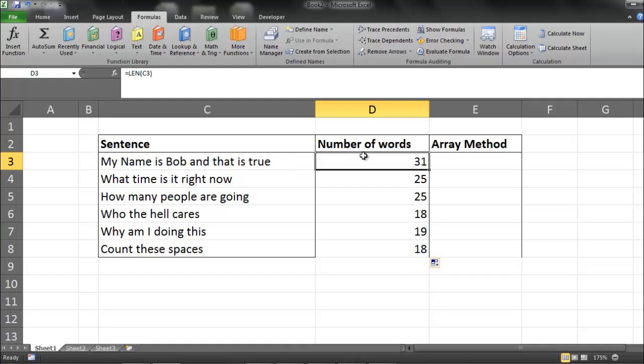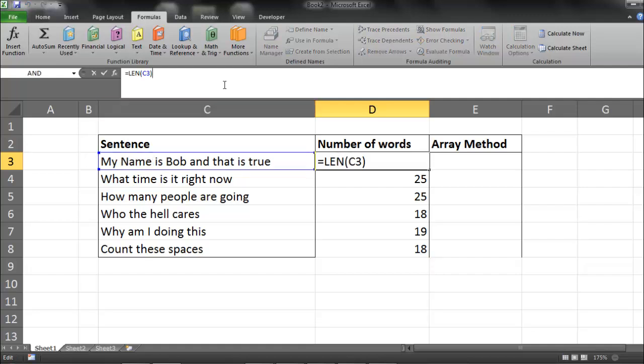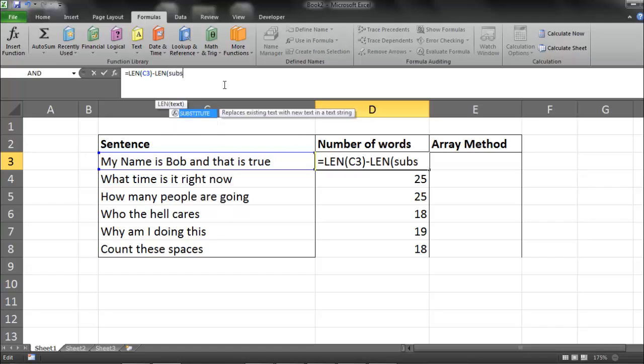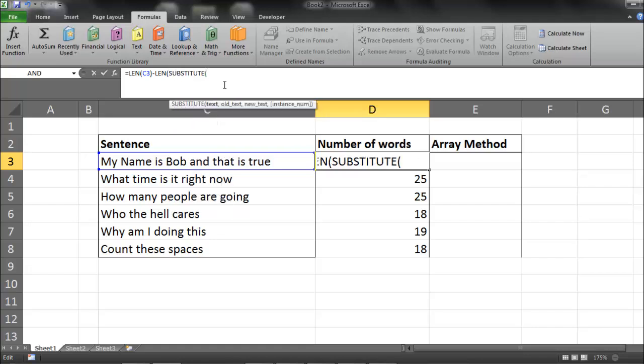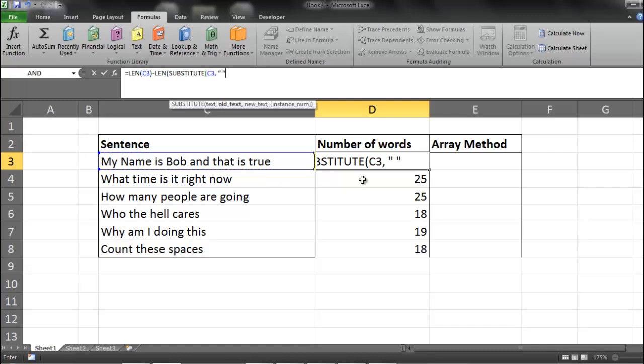but what I'd like to do is actually count the number of spaces. So what I can do is take the length of this, and then subtract the substitute of value of this string, which will have no spaces. So what I can do is go minus the length of the substitute of value. Here's my text. My old text is space. My new text is a blank, so no space. And no instance number because I want it to occur on all spaces.